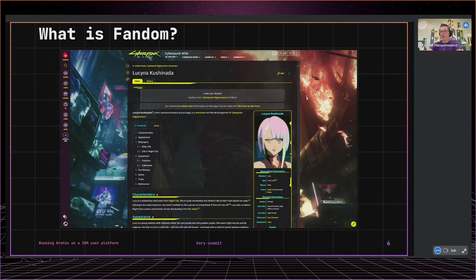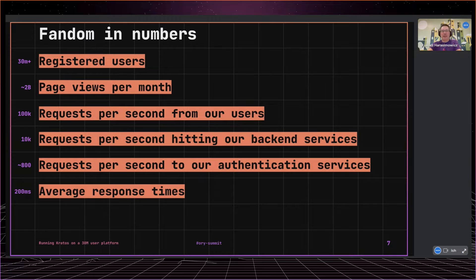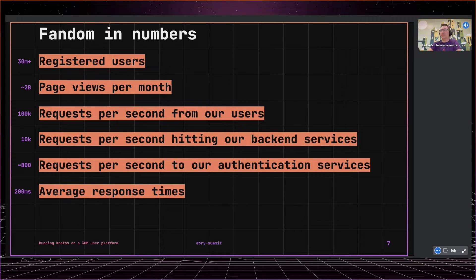As you can see, we have to deal with sudden increases in traffic and our system needs to handle that, especially when we are talking about authentication, which is always in the critical path for every request a user makes to our platform. We have around 30 million registered users, serve around 2 billion page views per month, around 100,000 requests hit our backend from users, and 10,000 requests are hitting just authentication services alone. We try to keep those responses below 200 milliseconds.